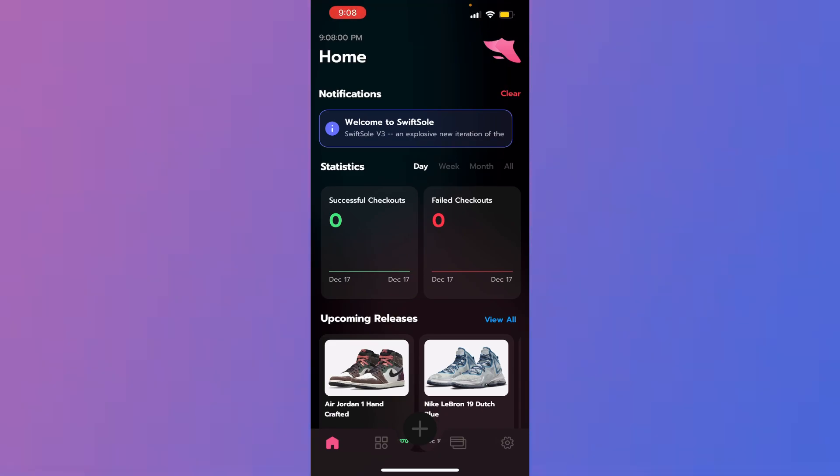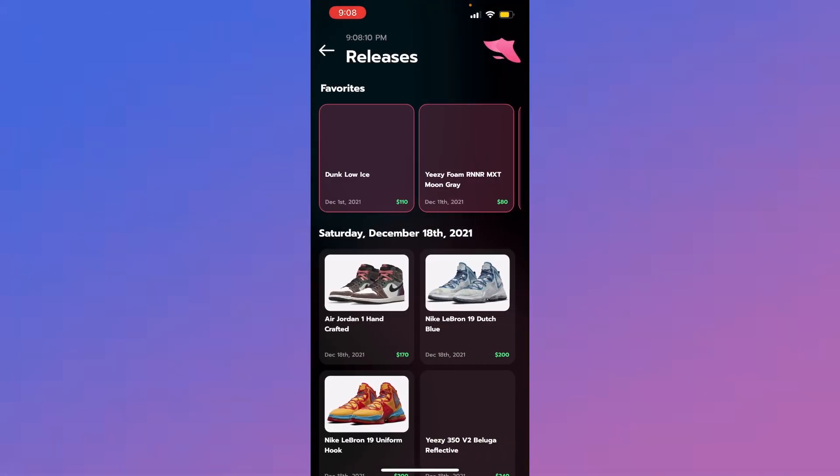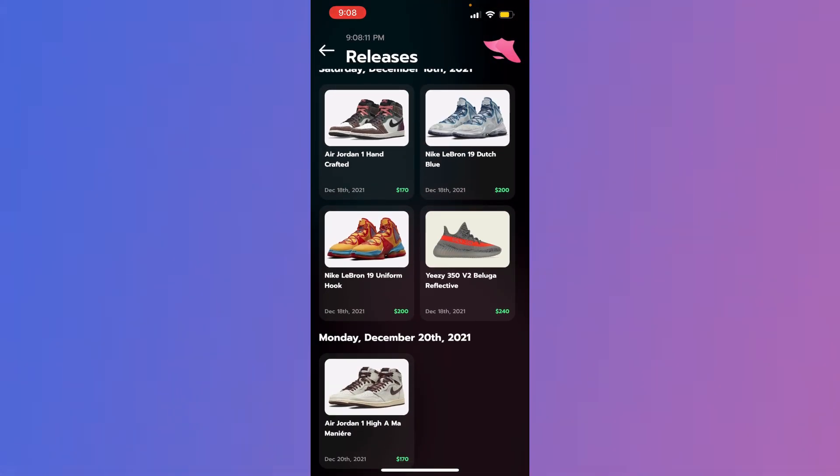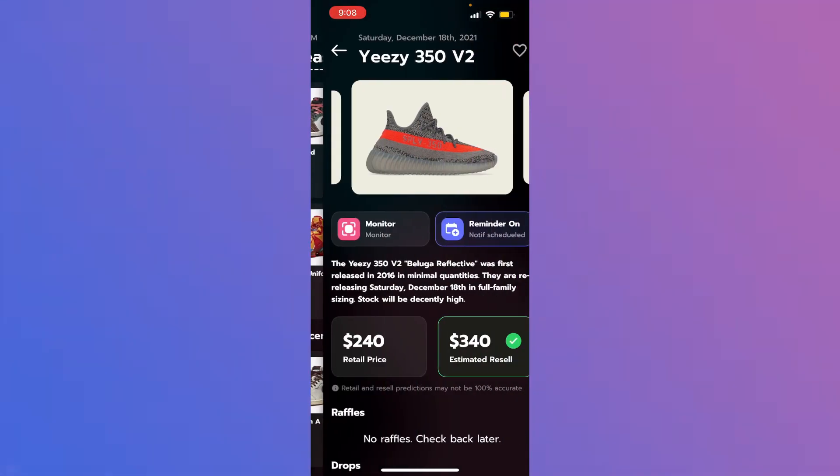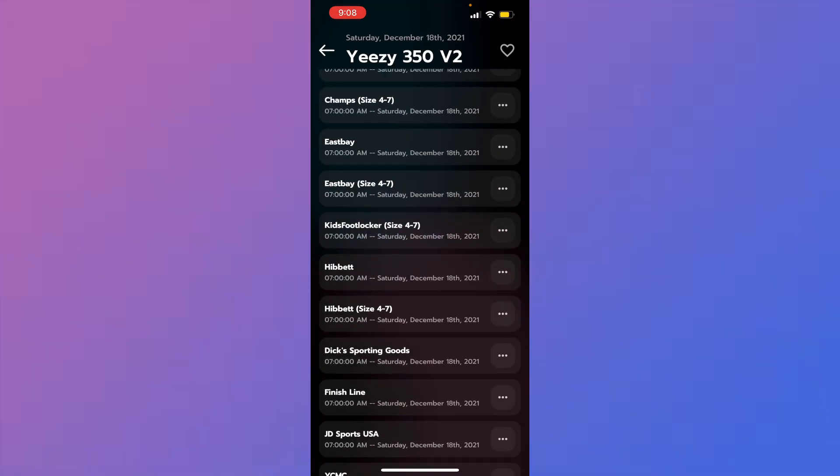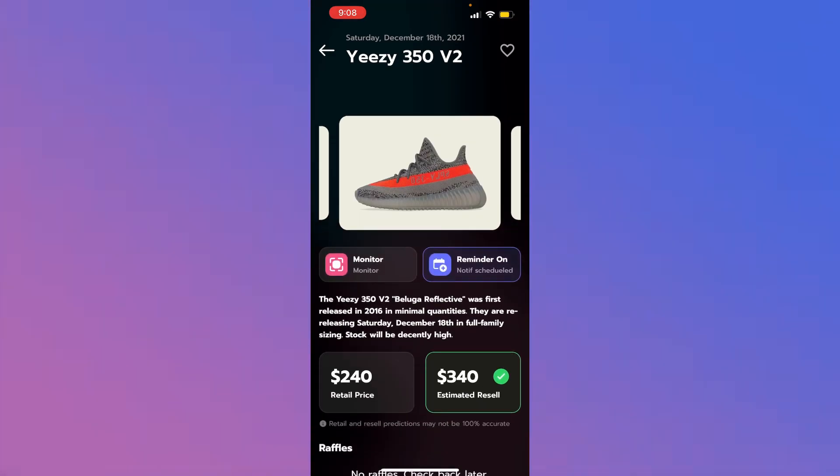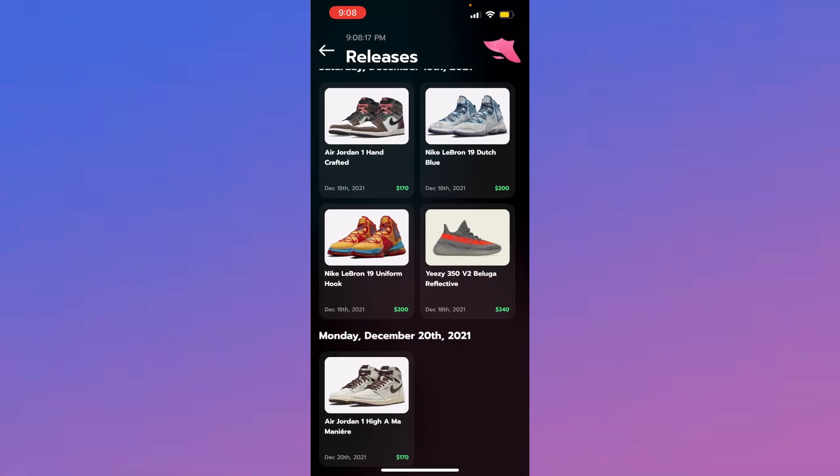Feel free to ping me in general wherever it is on questions. If you have any questions about the drop, your setup, anything, feel free to ping me. I'm going to be free until 11 tonight. So yeah, we're going over the Beluga's reflective here right here. Retail 240. All the sites are here. You know the drill, guys.